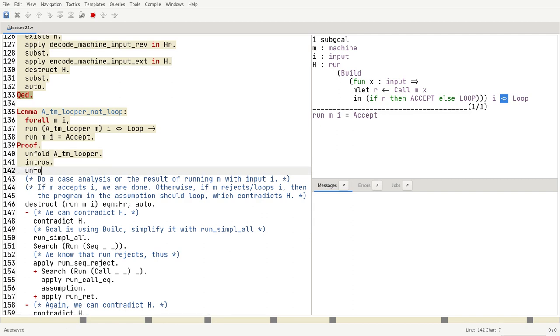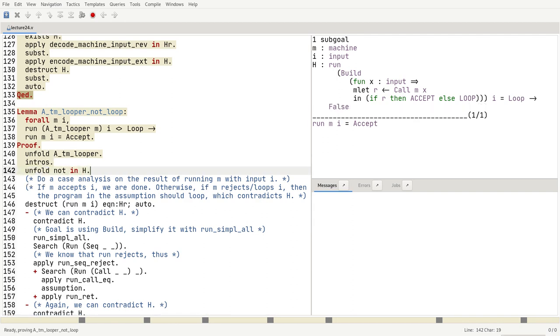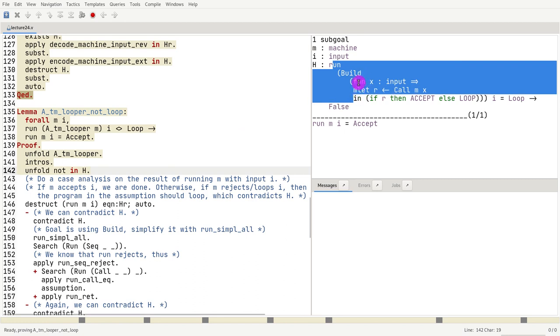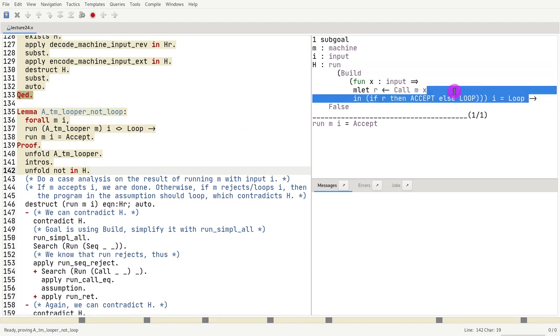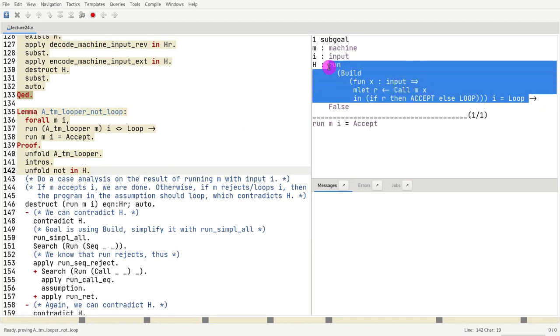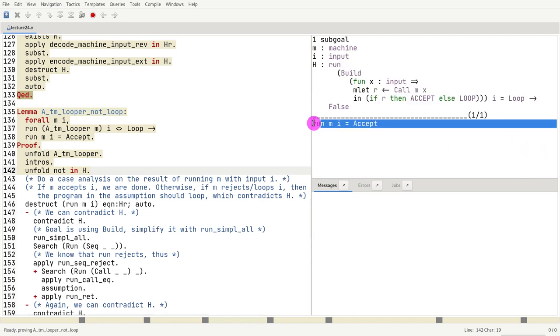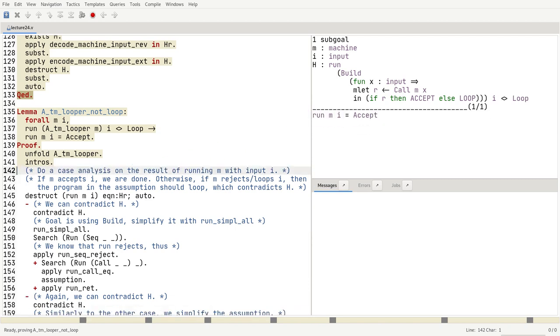So we do unfold not in age. So we kind of have this, so we cannot use it. We would have, we can only use it if we had run of the whole thing. So how do we prove that run m accepts? Well, the solution to that answer is, well, run m i is just a function.